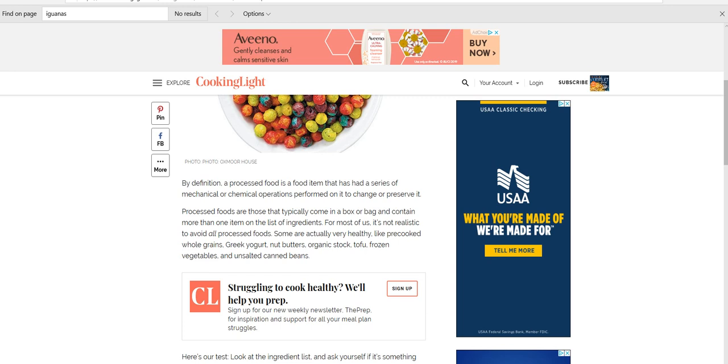First, the definition. By definition, a processed food is food that has had a series of mechanical or chemical operations performed on it to change or preserve it.